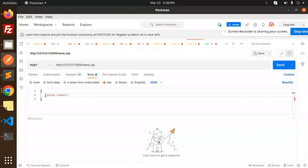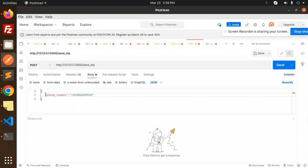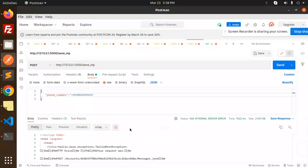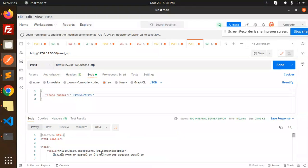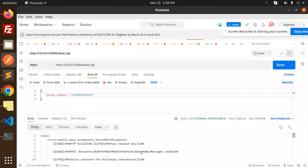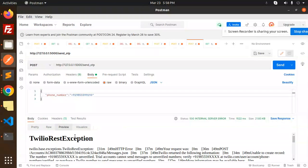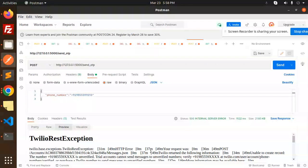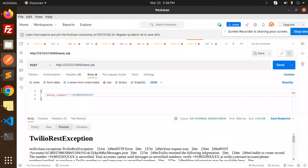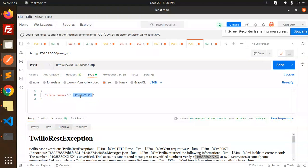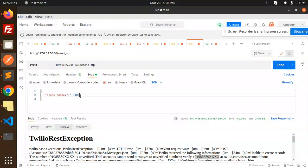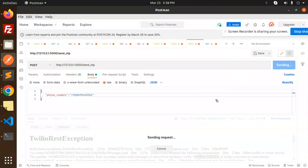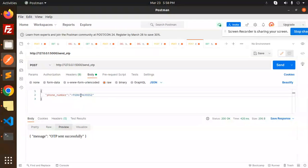I think the number should be +91 9825 999193. It says there's an exception - the request was not valid. The number might be wrong. Let me change the number. I have another number. Because we have a sandbox account, this number is registered in that account. OTP sent!